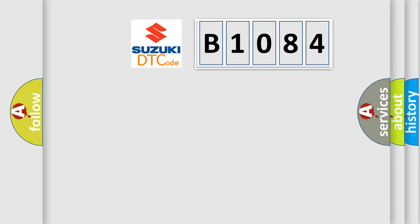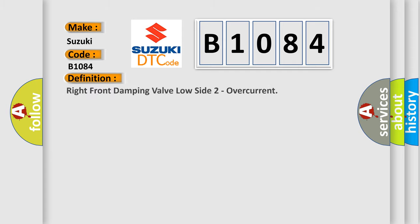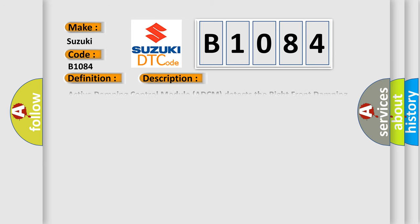So, what does the diagnostic trouble code B1084 interpret specifically? The basic definition is right front damping valve low side two overcurrent. And now this is a short description of this DTC code.